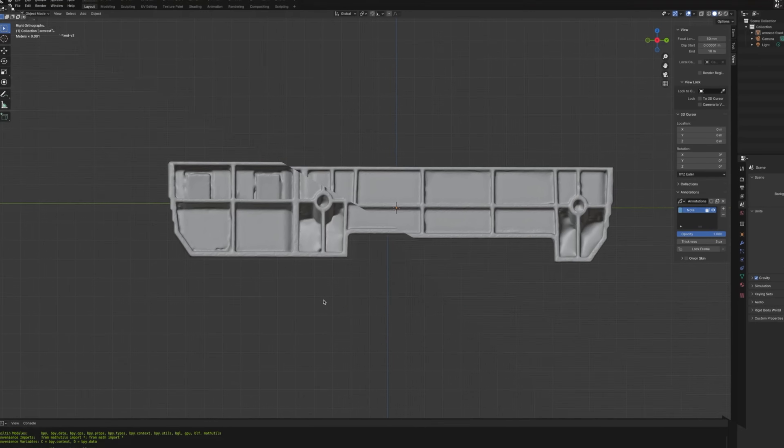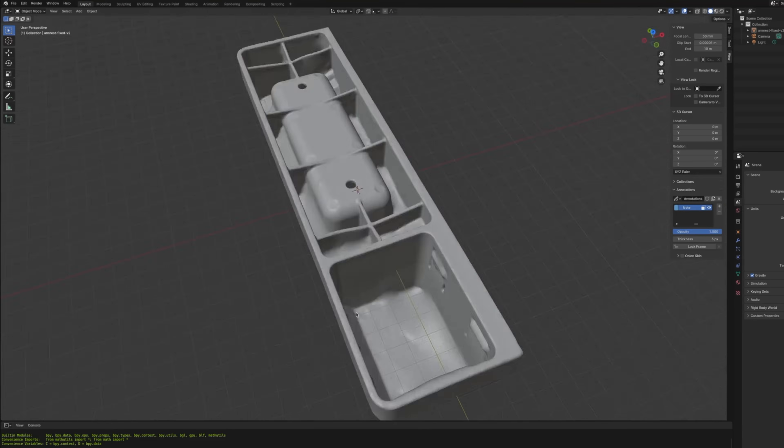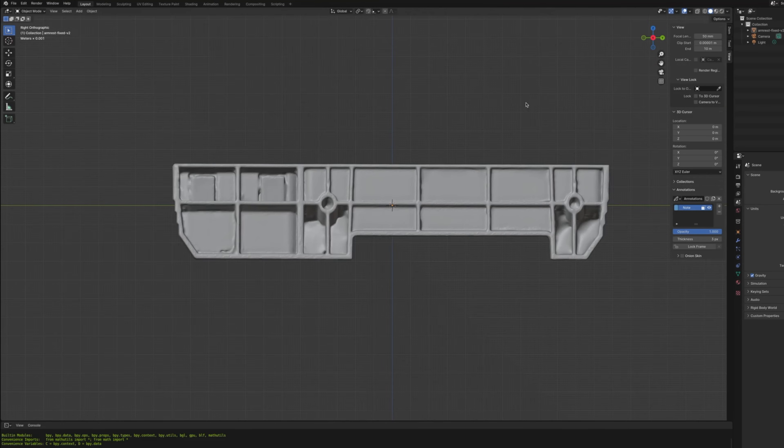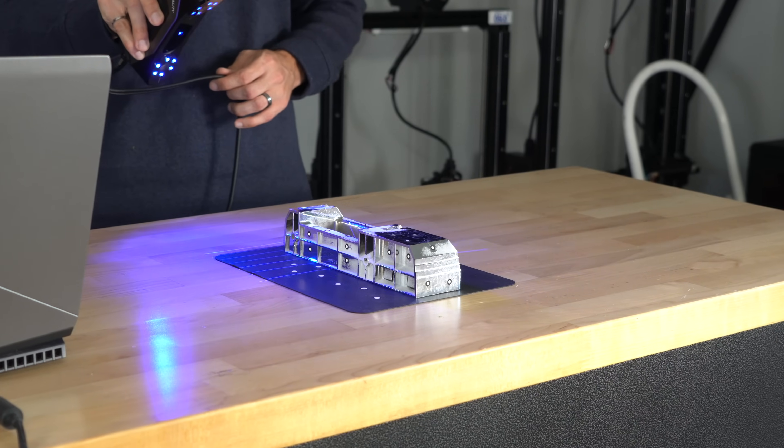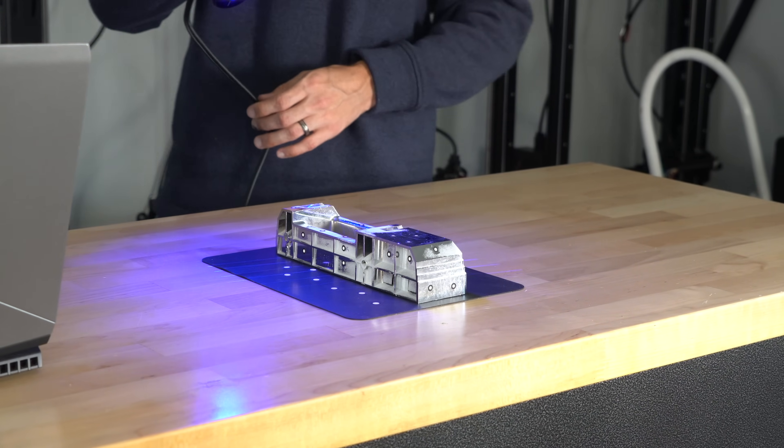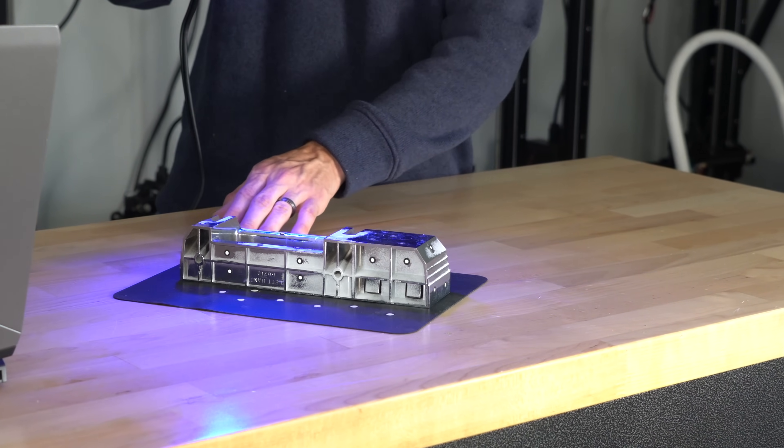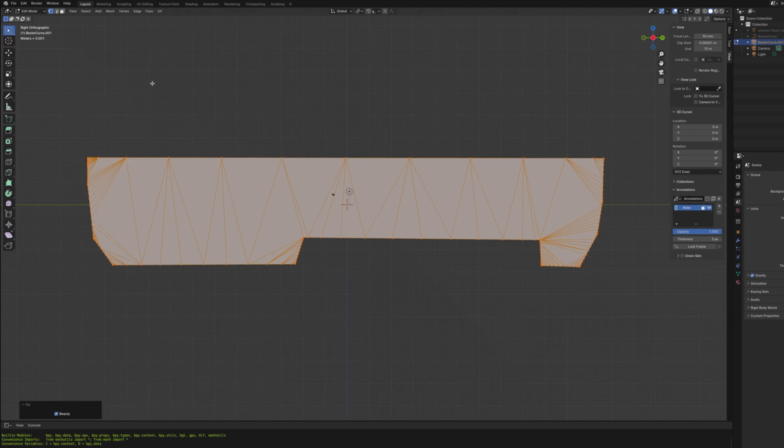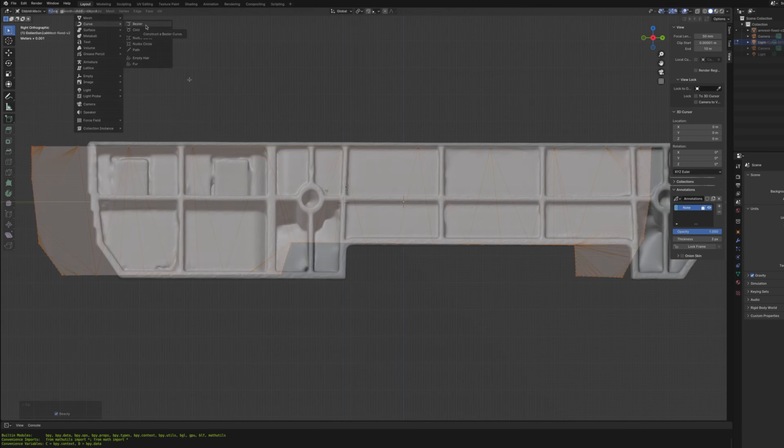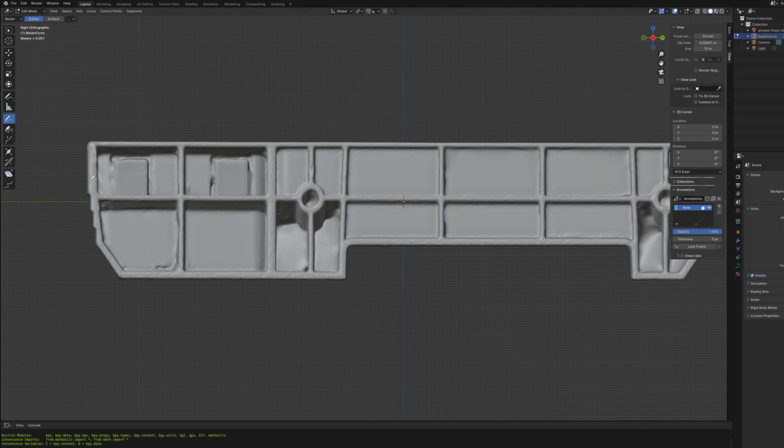We're then going to move into another program, Blender. It's here that we'll make the modifications necessary to turn the ashtray into a cup holder. This armrest was originally designed for injection molding, meaning that there are a variety of aspects of the geometry that aren't necessary. By simplifying the shape, it will make it more friendly for 3D printing.